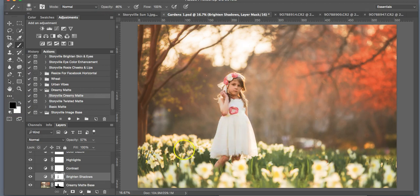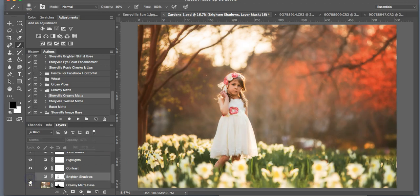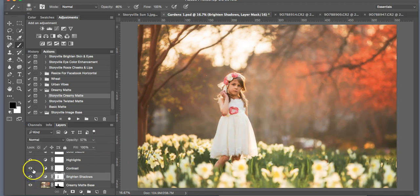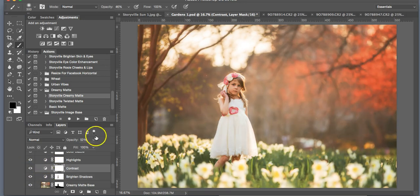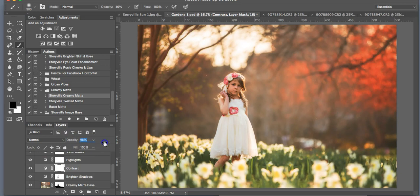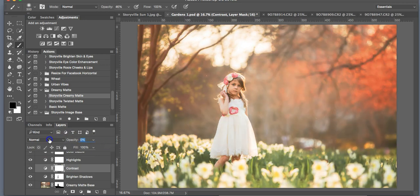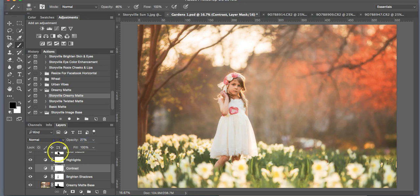I'll probably keep it on the flowers there. So that's the before and after. The contrast adds a little bit of dimension to it. Again, you guys just play with these sliders. You can take it as high as you want, as low as you want. I'm going to put it about there. That looks good to me.